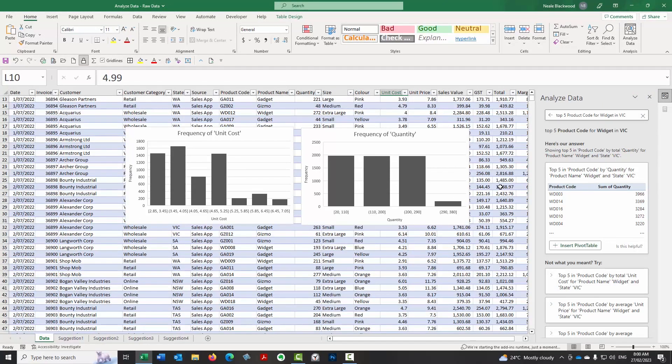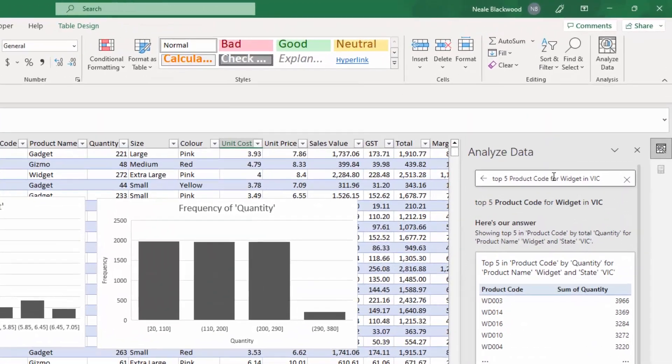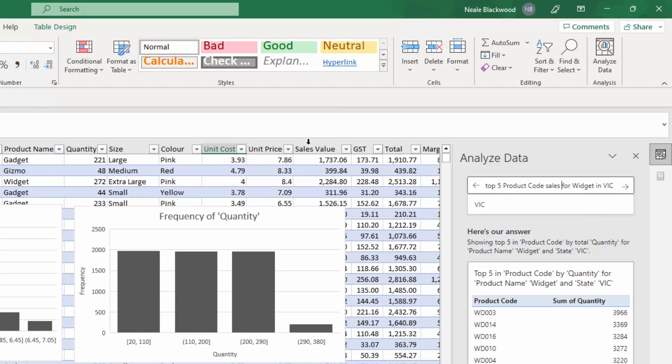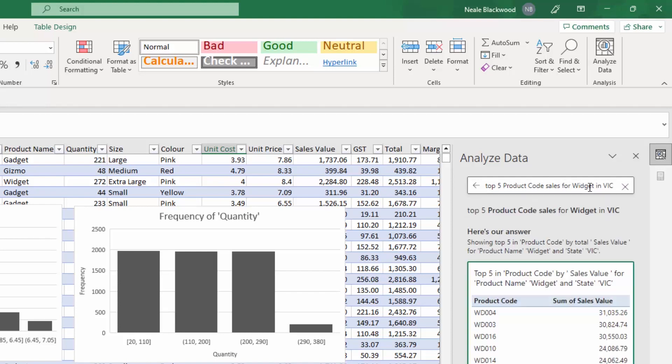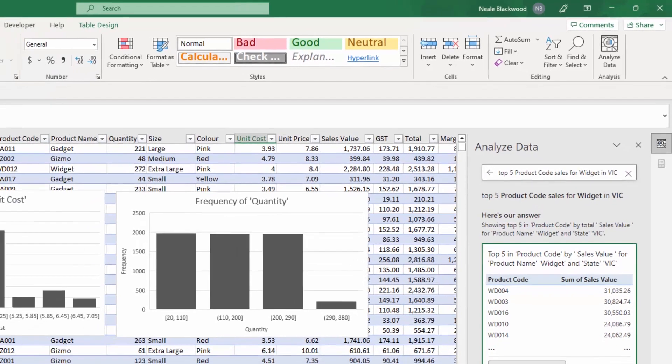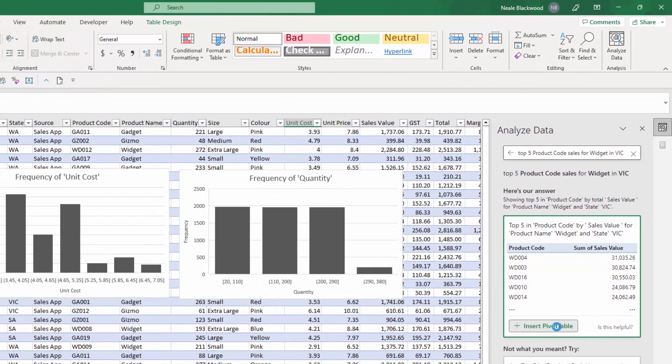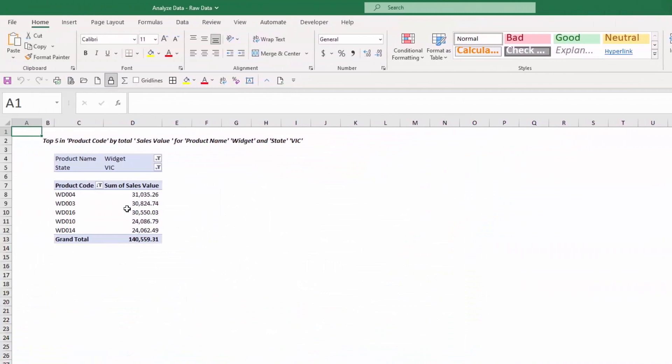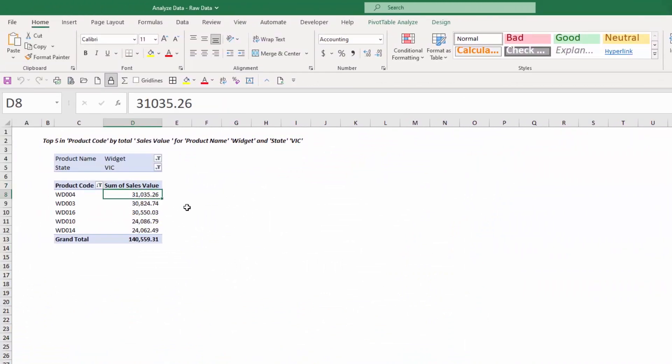Now we, all we need to do, because at the moment it's using quantity as its judge of what's the top five. So to fix it, all we need to do is put sales in there. So when you, when it sees sales, because we've got a sales value column, I think it's going to use that. So here we go. Top five product code sales for widgets in Victoria. And there we go. We can see now it's using sales value. So insert the pivot table. And now it's using sales value as the measure of what the top five is. They're sorted. By the way,